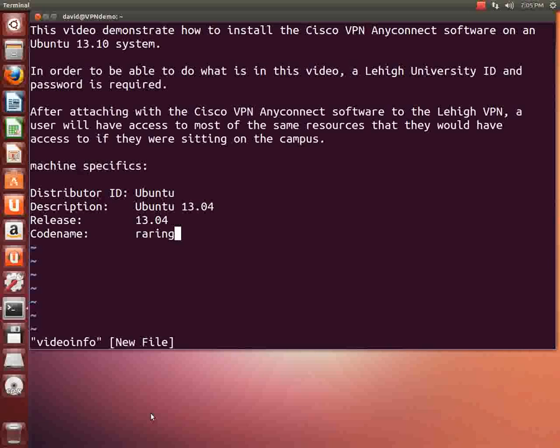After attaching with the Cisco VPN AnyConnect software to the Lehigh VPN, a user will have access to most of the same resources that they would have access to if they were sitting on campus.